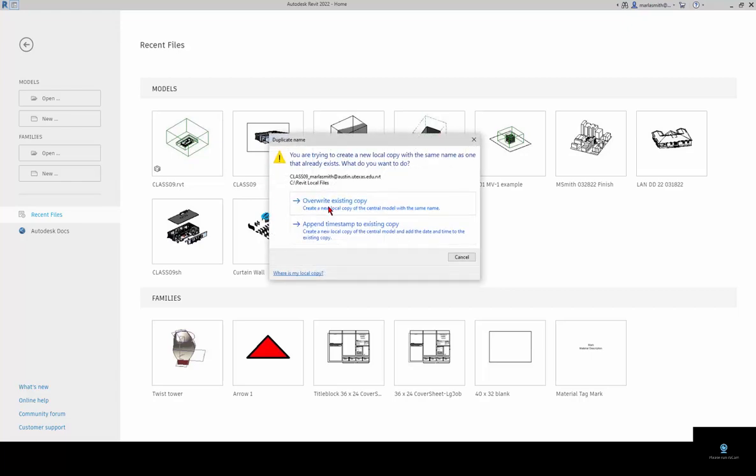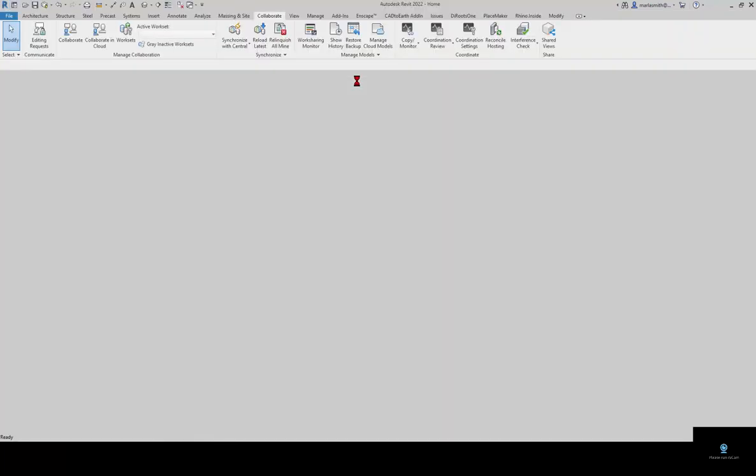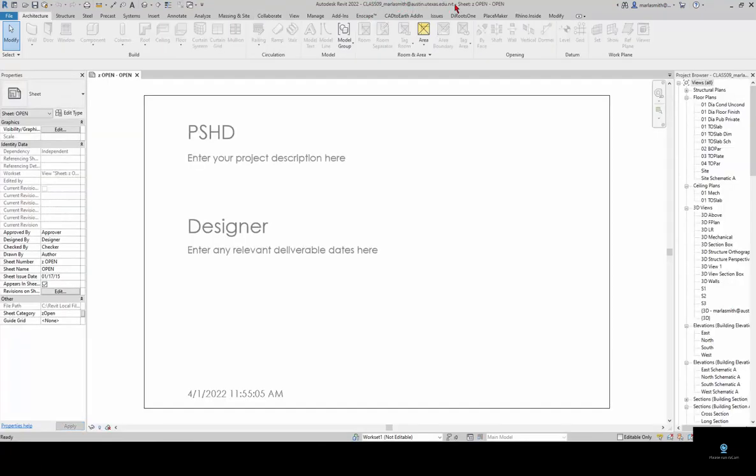You can just overwrite that existing copy and that will work. The one thing you want to make sure of is that when it opens, that you have your username appended to it. That means it's your local copy.